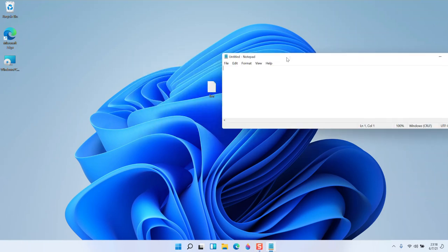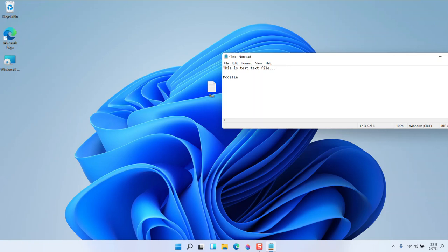If you want to open this file, just drag the file here. Now you can see the modified file.